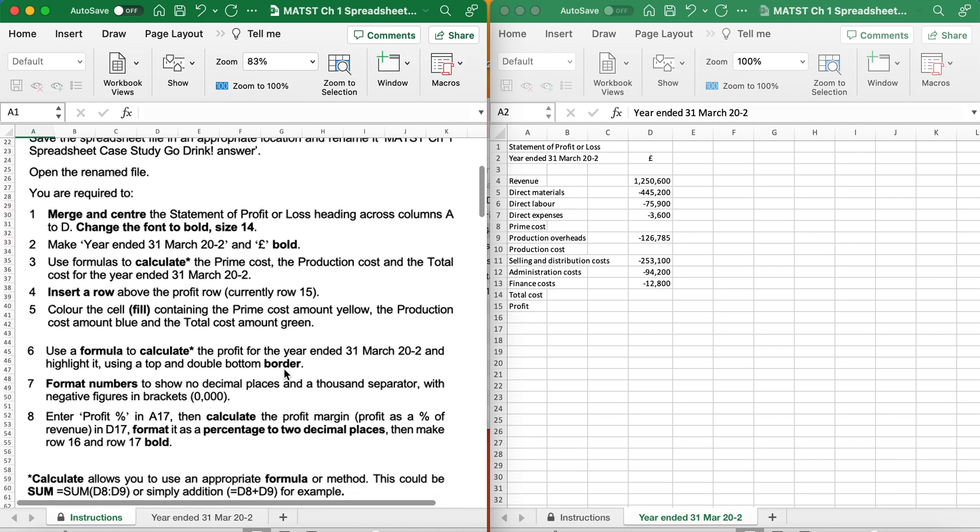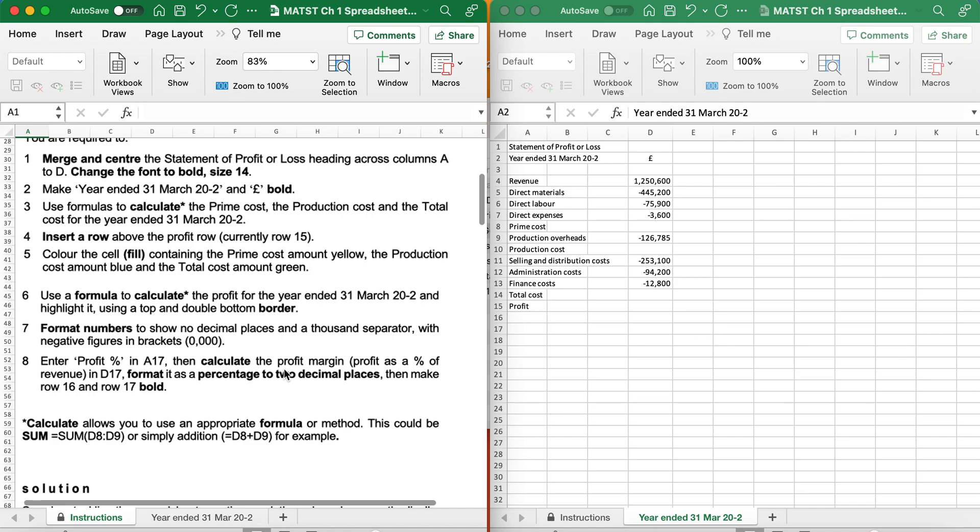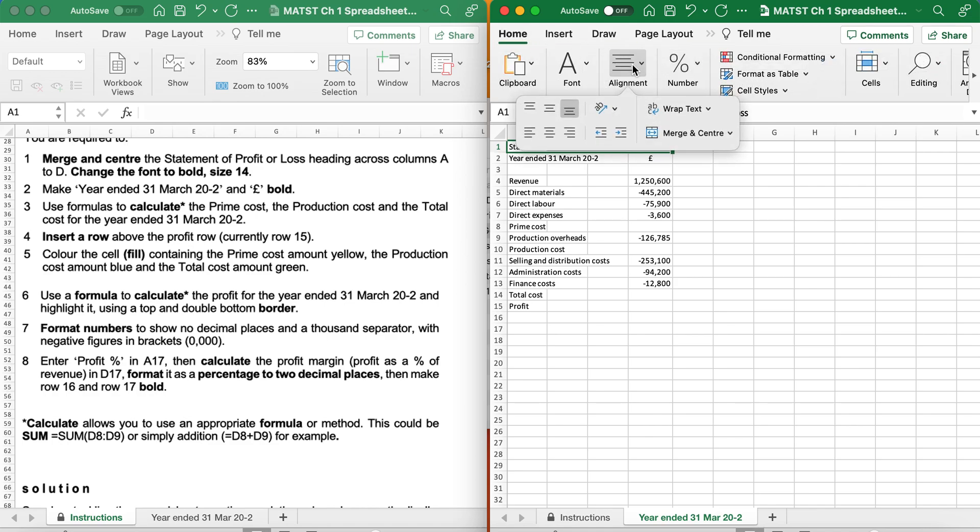It says Merge and Centre the statement of profit and loss across columns A to D. So A to D, I'm going to go Home, Alignment, Merge and Centre.